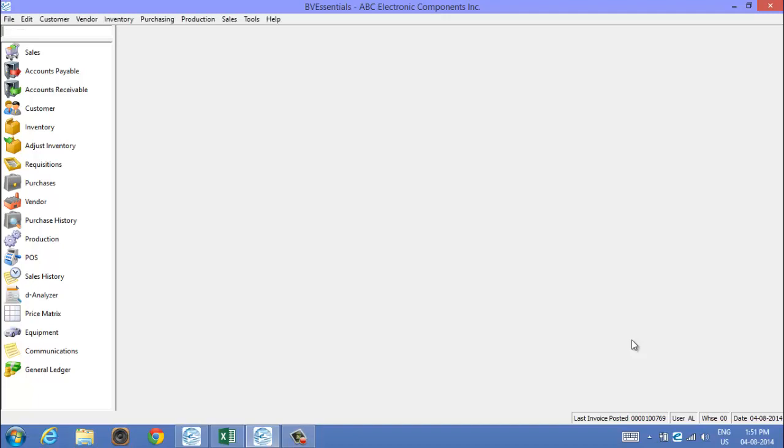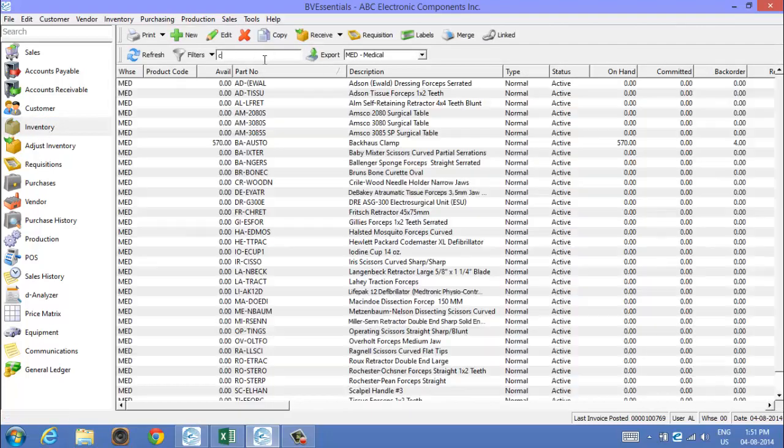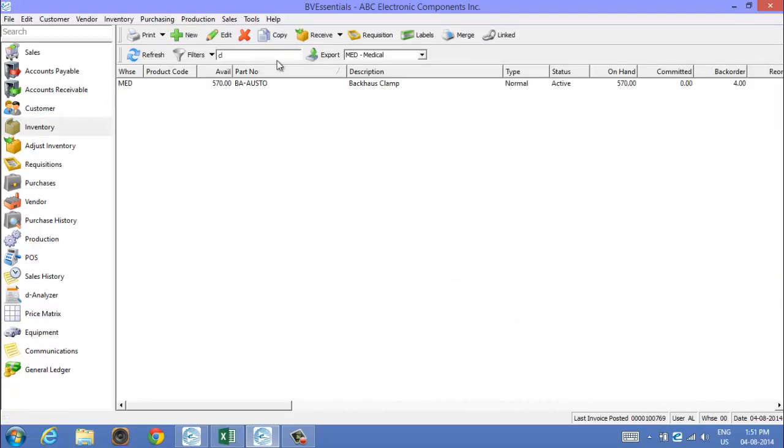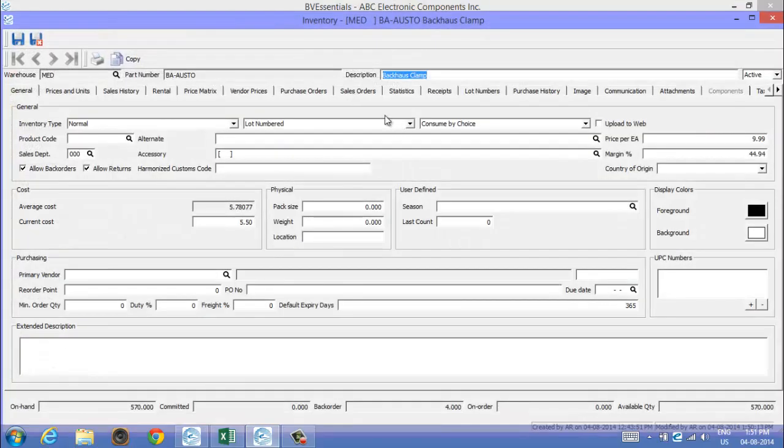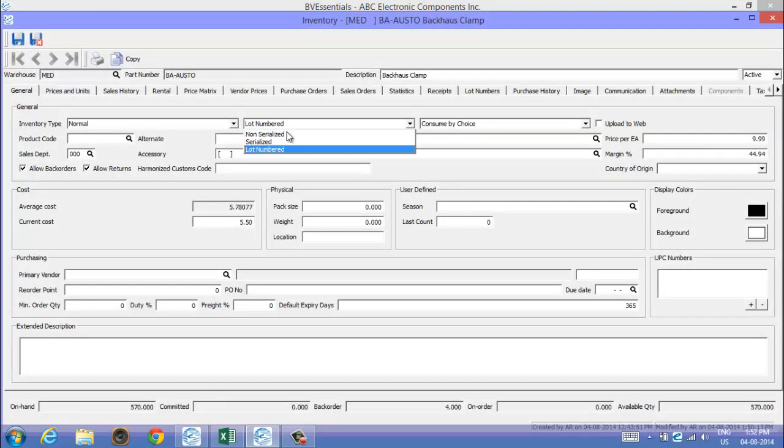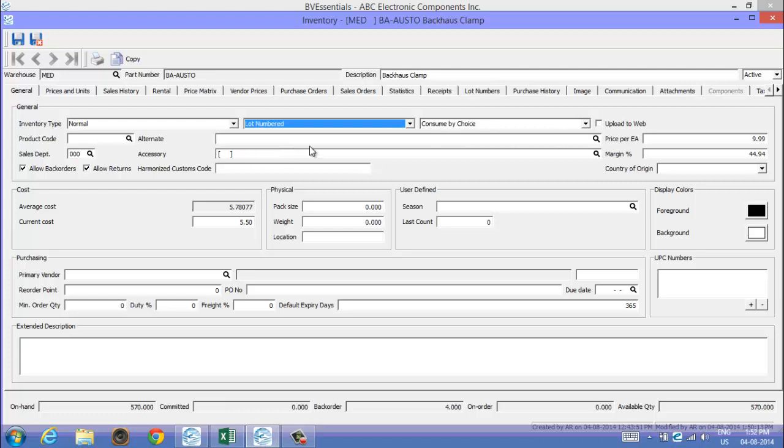I'm going to demonstrate how our lot numbering system works. First of all, if you go into inventory, I'll just find an item we've got set up here and notice in here we've got the item set as lot numbered. We've got our choices: non-serialized, serialized, or lot numbered.